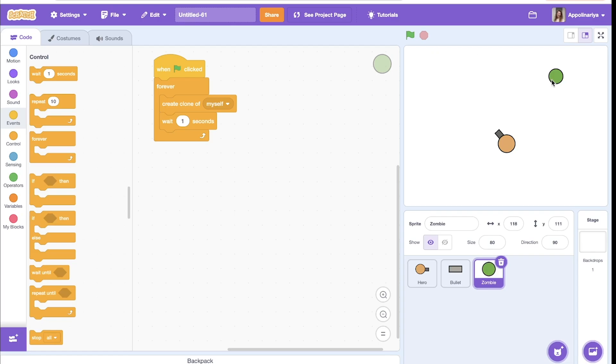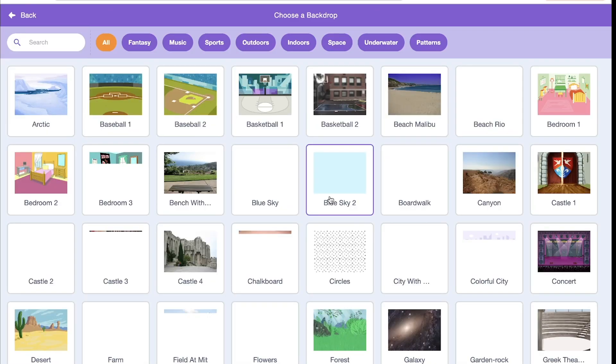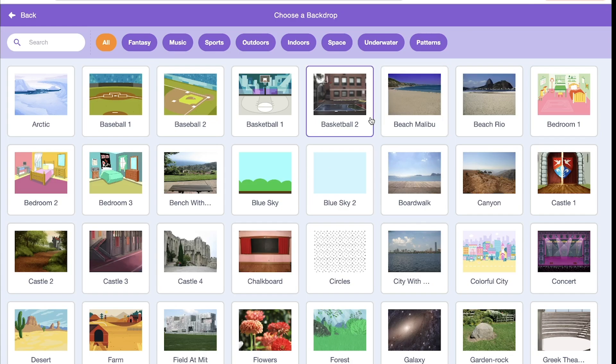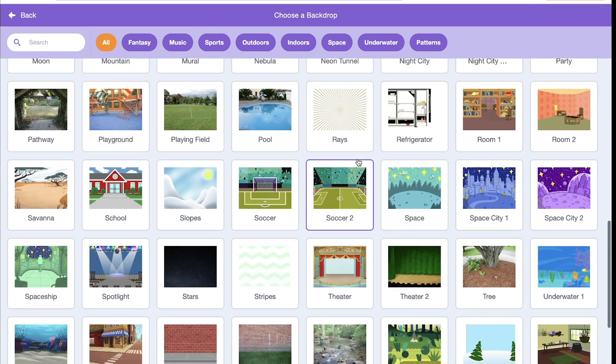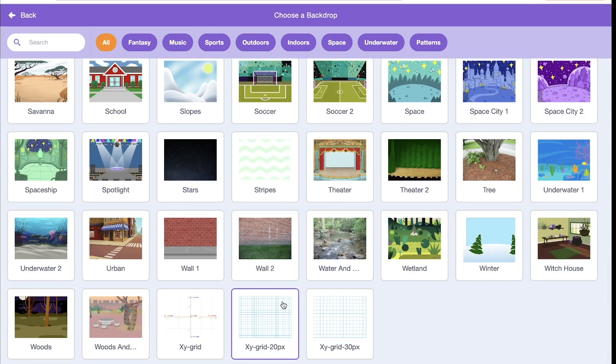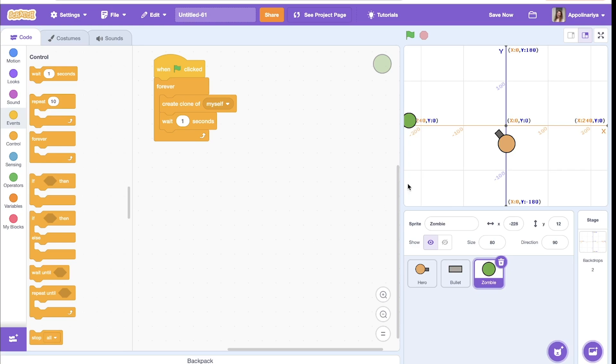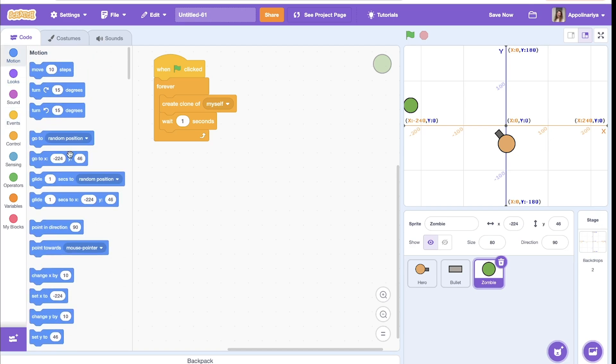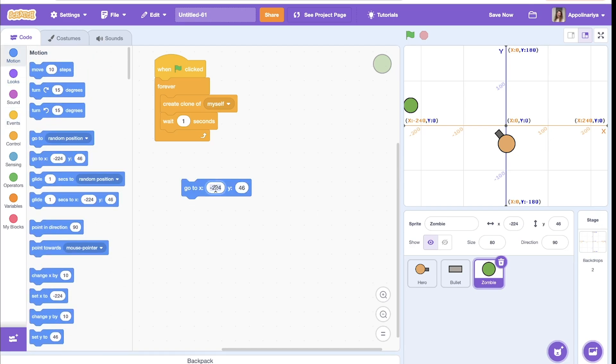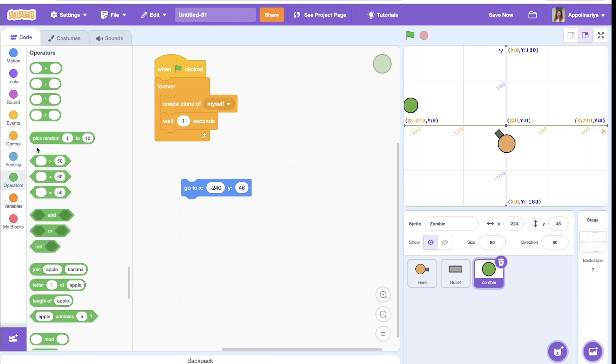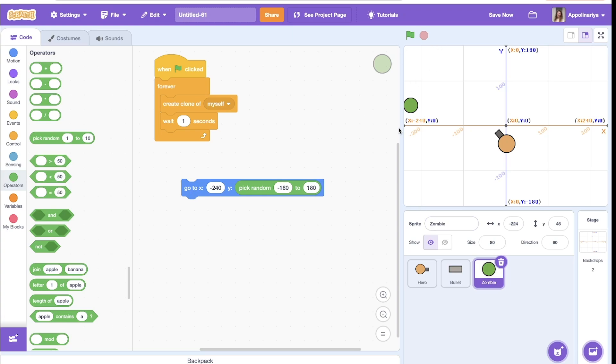So let's say, for example, this side. I'll show you special backdrop, where is it. Yeah, this one. So here, x-coordinate is fixed, minus 240, and y should be random from here to here, from up and down, from minus 180 to 180. So let's create this block. Go to minus 240, and y is random, pick random from minus 180 to 180. Great, it's this left side.